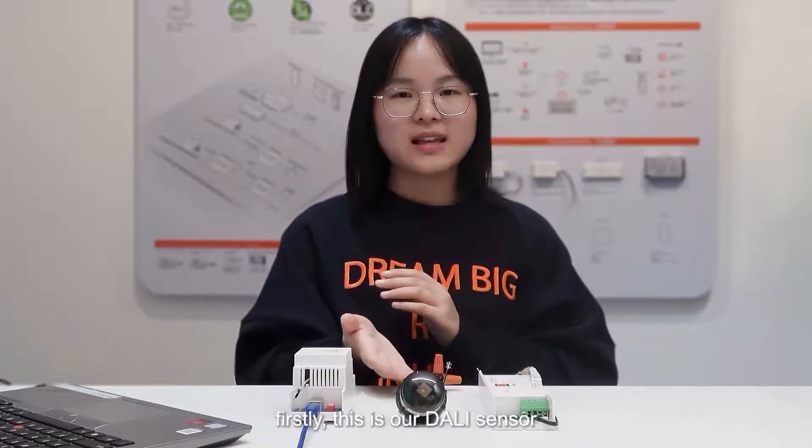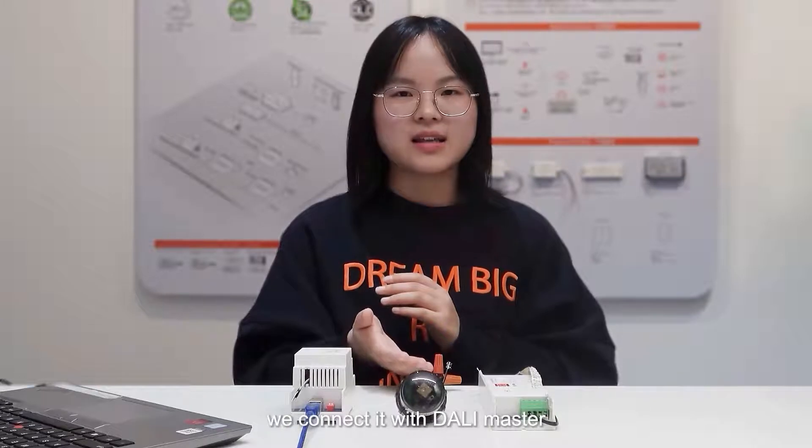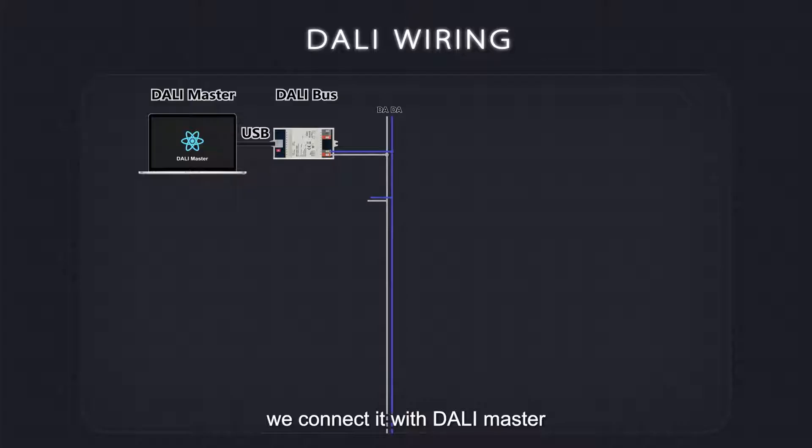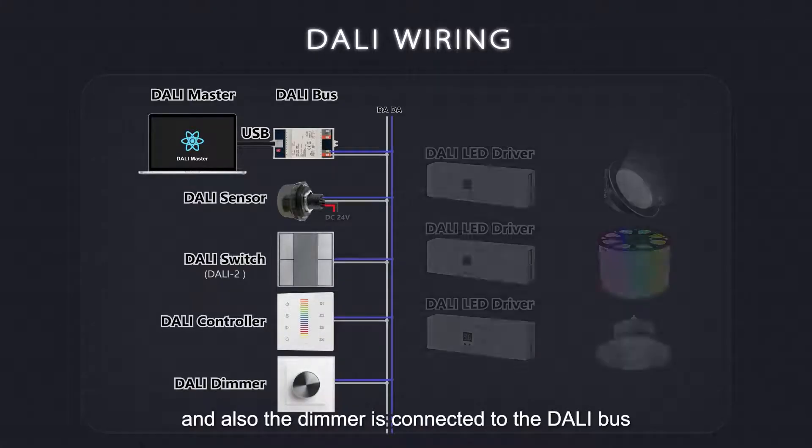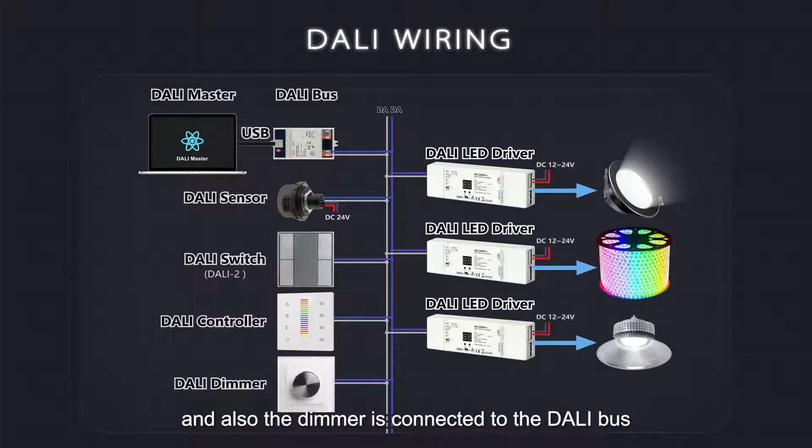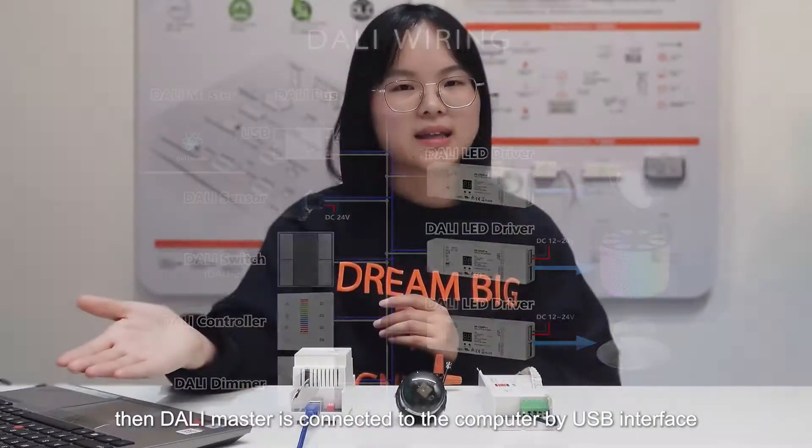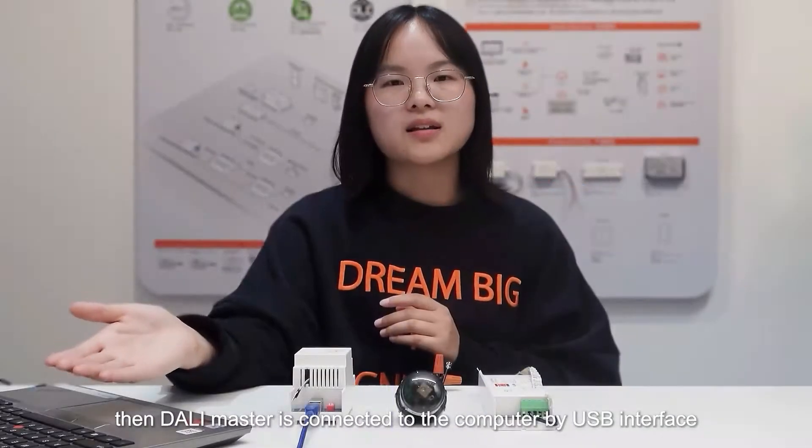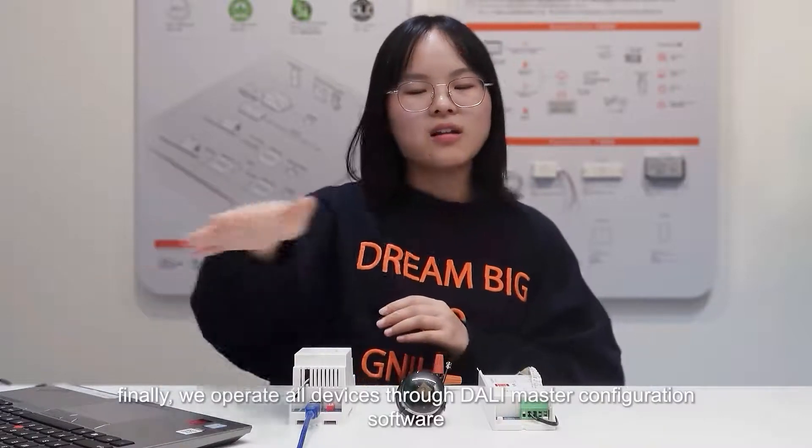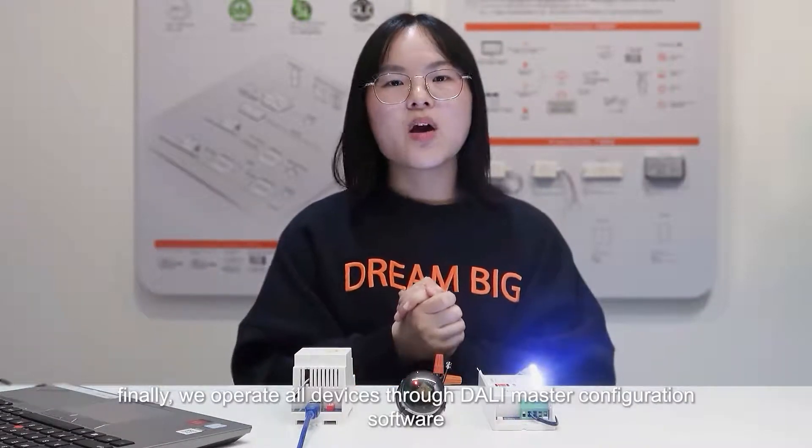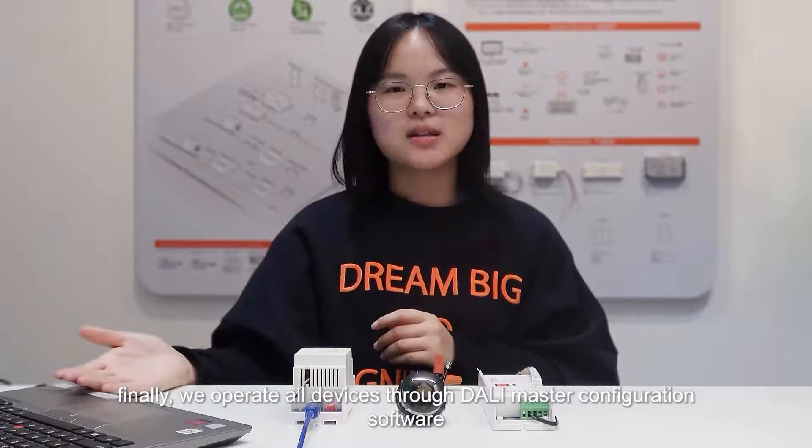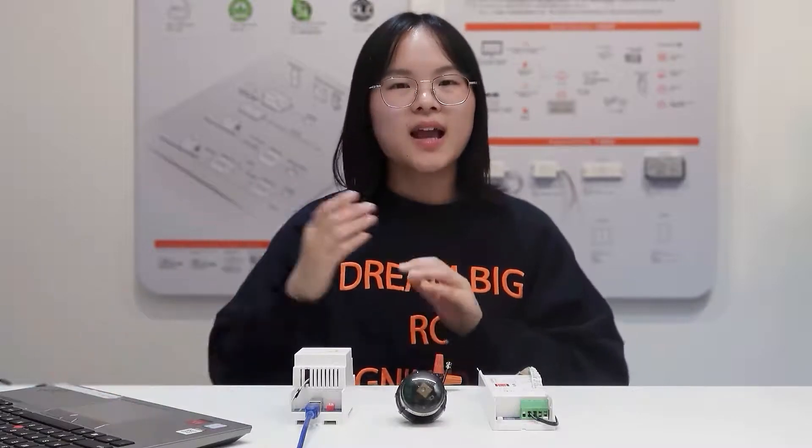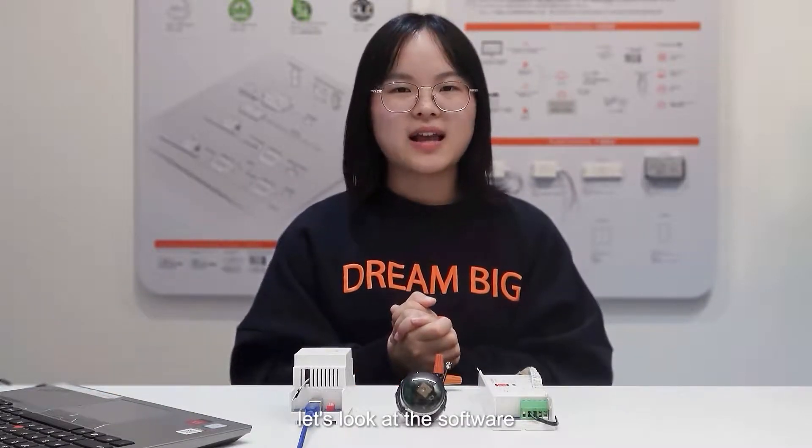Firstly, this is our dialing sensor. We connect it with dialing master, and also the dimmer is connected to the dialing bus. Then dialing master is connected to the computer by USB interface. Finally, we operate all devices through dialing master configuration software. How to set it in detail? Let's look at the software.